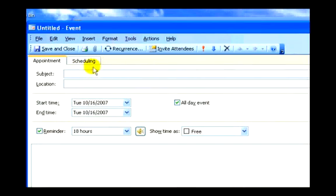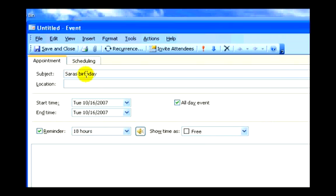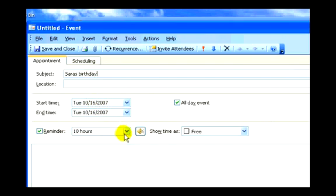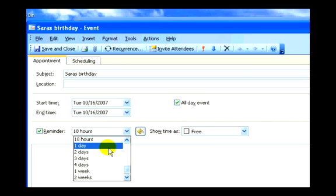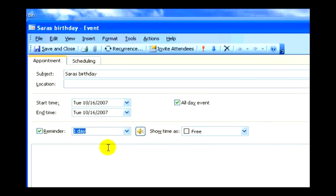I will call this Sarah's birthday, and it's going to appear on the date that we've selected. I'll set an alarm that will go off one day before.